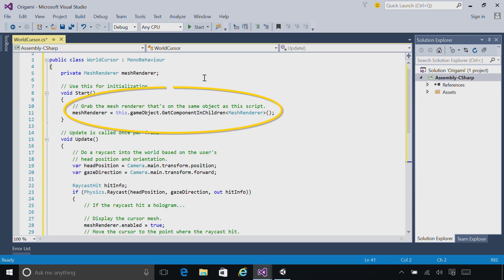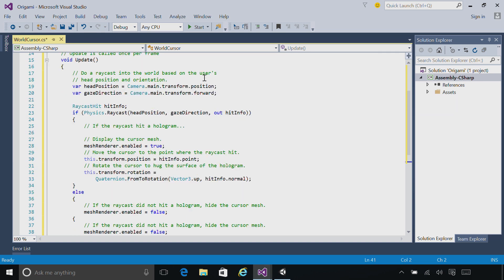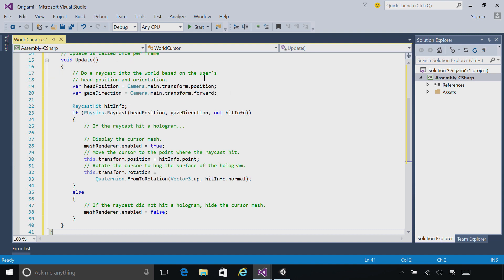To do this, we grab the MeshRenderer on start, and then the update method, which is called each frame, is where we'll move the cursor around. We get the camera's position, this is where the user's head is, and we get its forward vector, this is where they're looking. We feed that into the raycast.